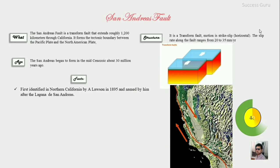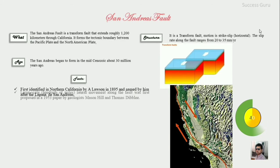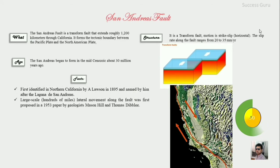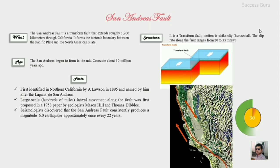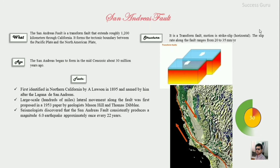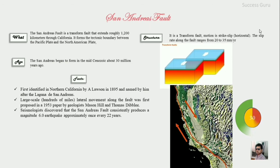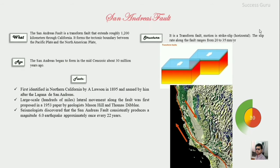It was first identified by the scientist Lawson in 1895, and he termed it the San Andreas Fault. The large-scale horizontal displacement was documented in a paper in 1953 by Mason Hill and Thomas Dibblee.